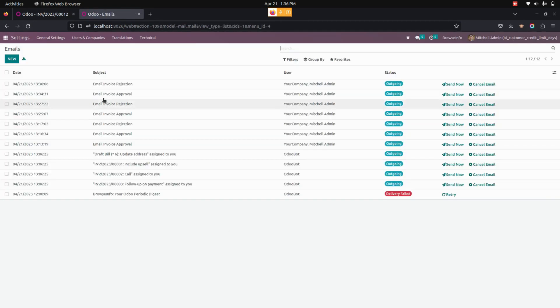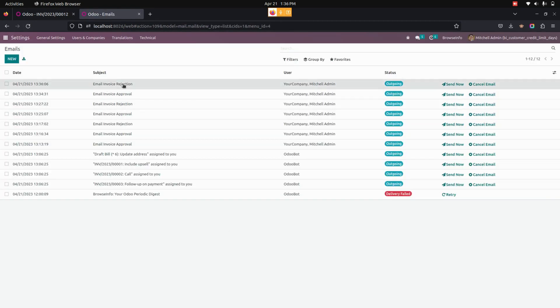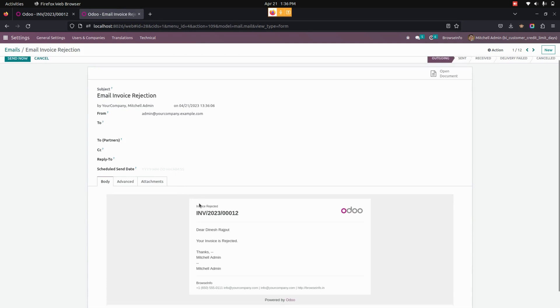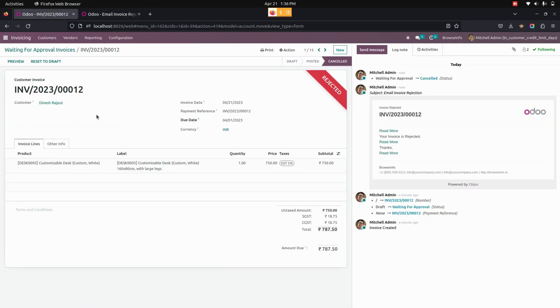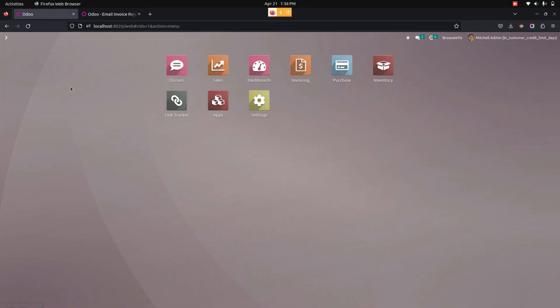From the emails, the user can see that a rejected email has been sent to the customer with the content of it. In this way, we can make use of this module to set a credit limit and credit days for customers. Thank you for watching.